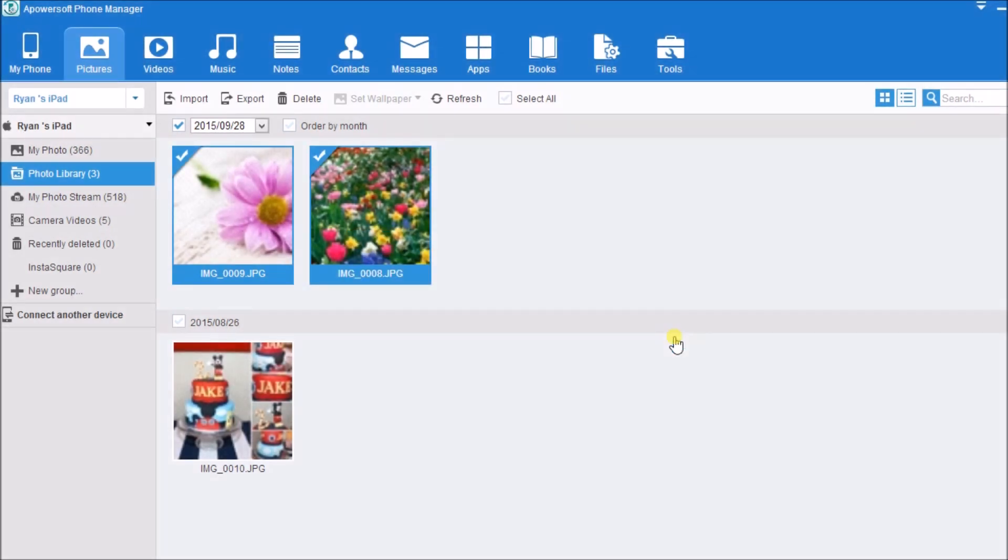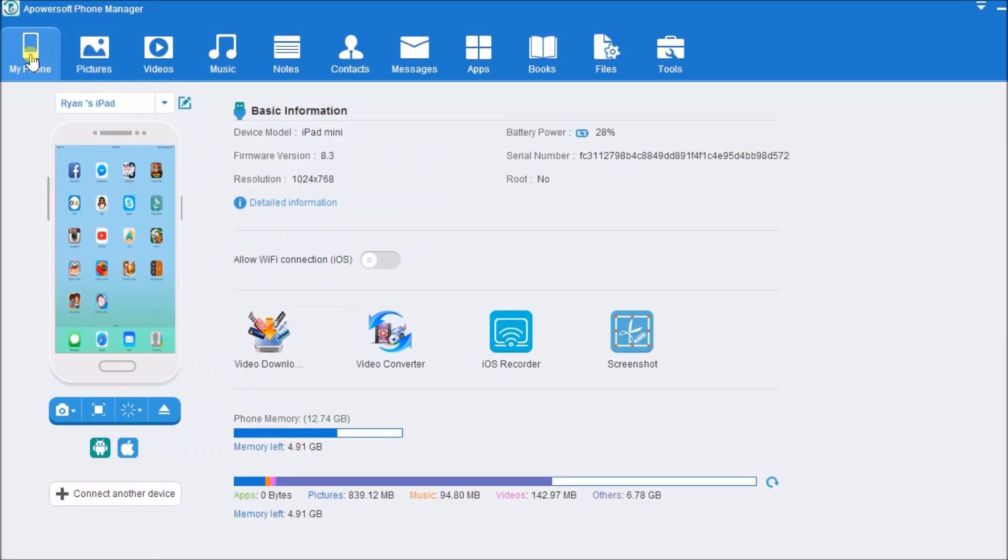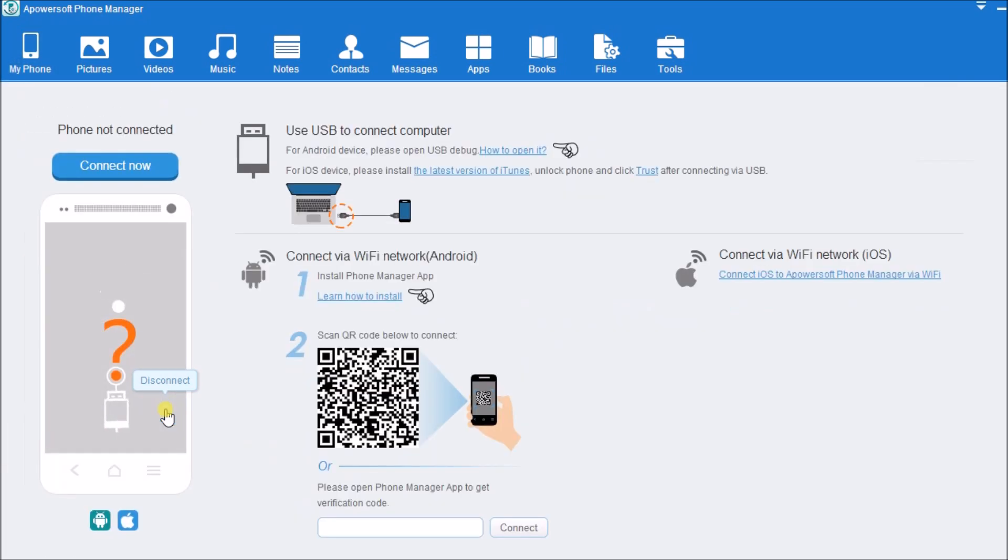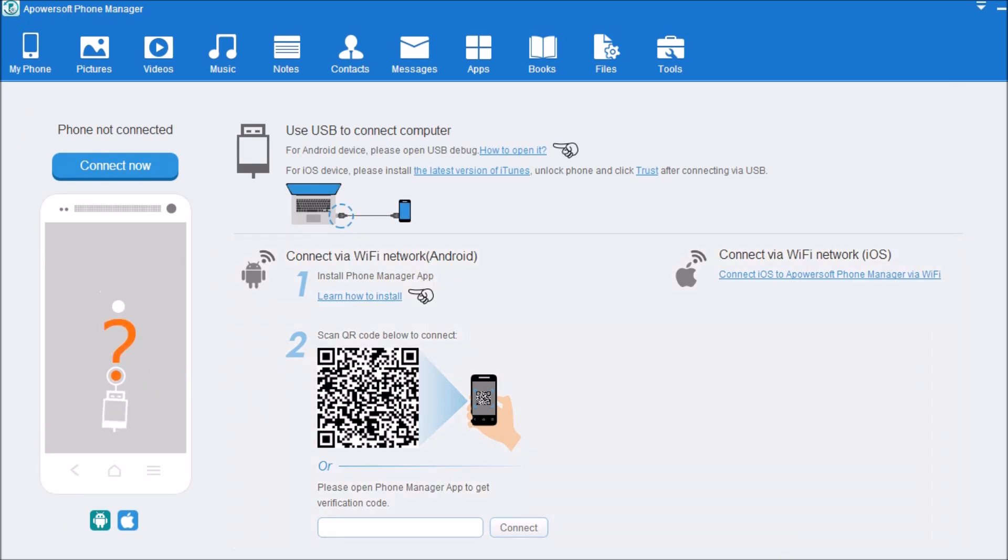Once done, simply go back to my phone tab and then click on the disconnect button to disconnect the iPad. That is how you can transfer iPad photos to PC using this tool. Thank you for watching.